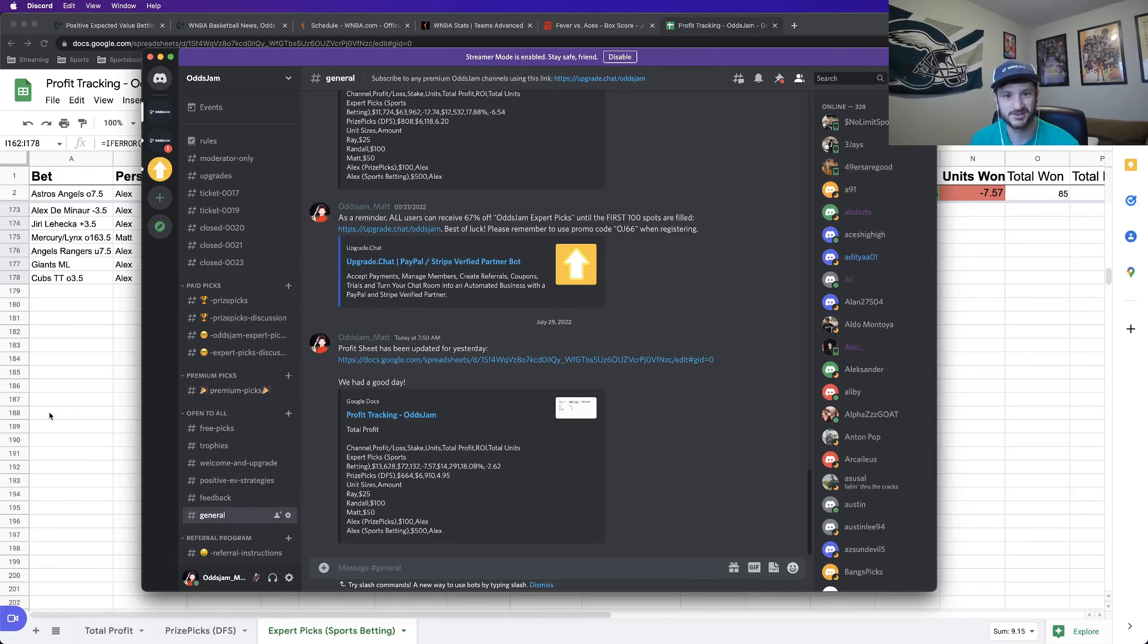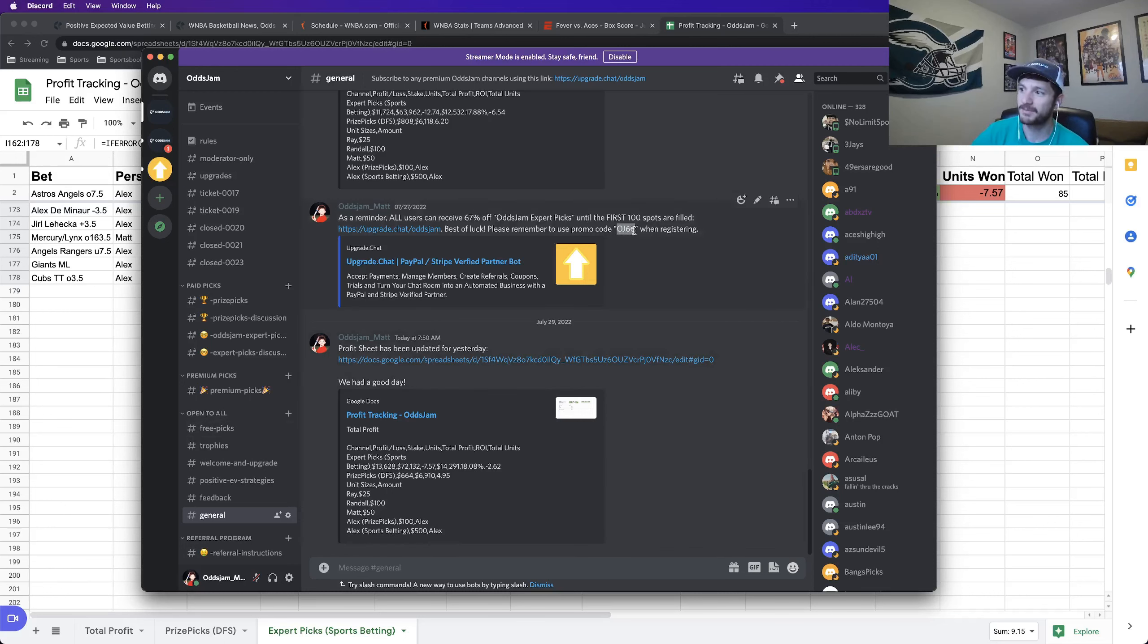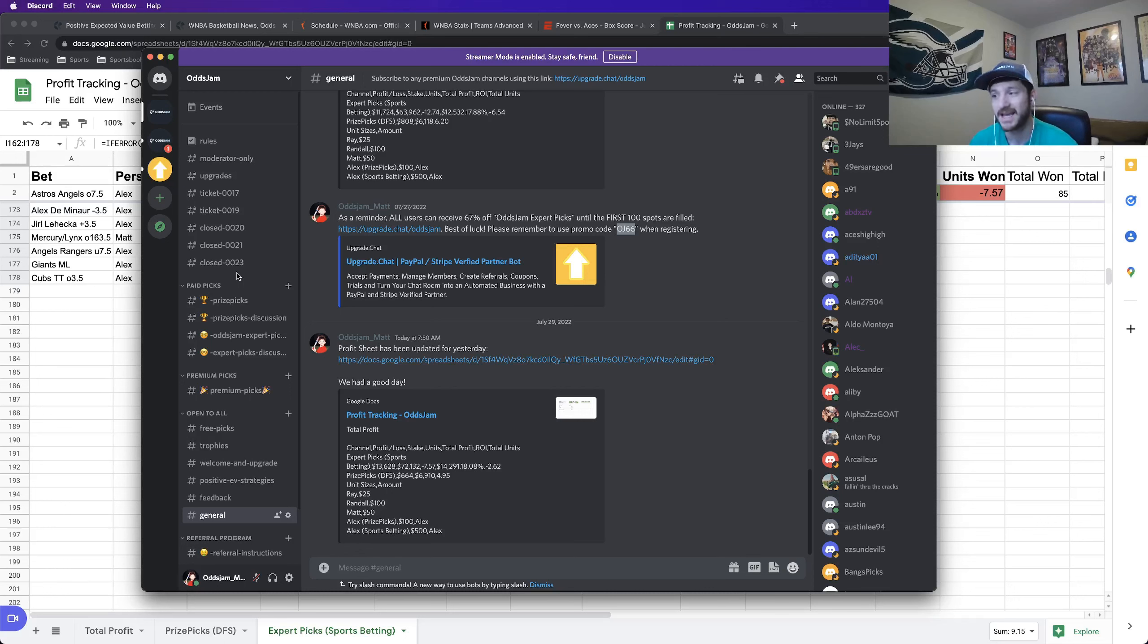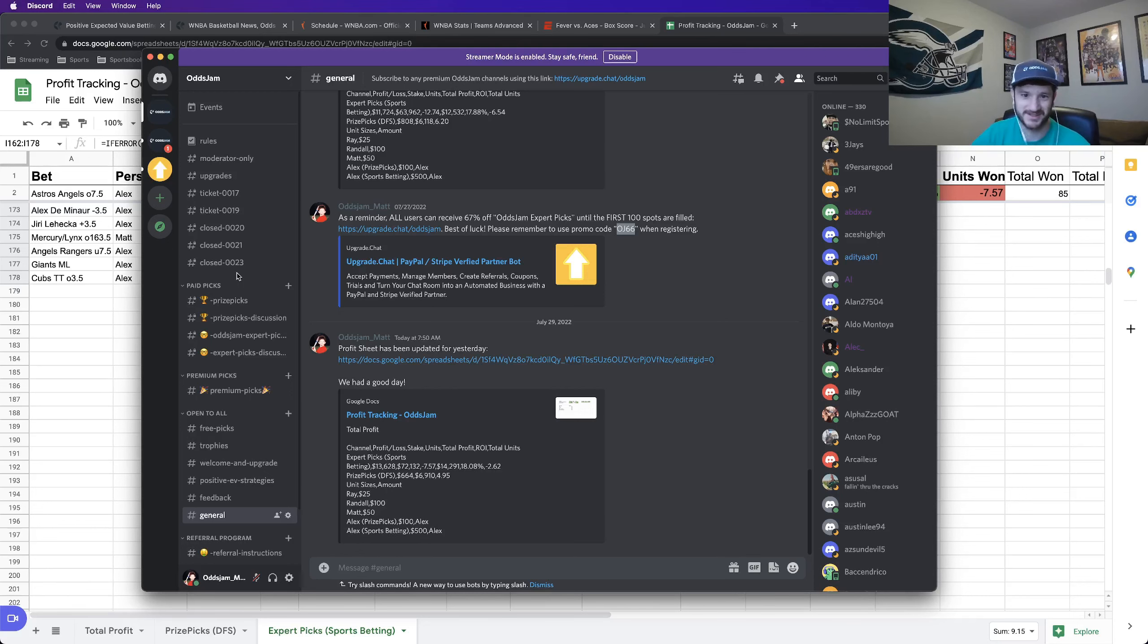The link to it is in the description of the video, as is this profit sheet that I just brought up. And the last thing is that if you do want to sign up for the Discord, sign up for the expert picks, you can and get 66% off between now and football season. So I'd recommend taking advantage of that. Join us while we're on our hot streak. We can all start cashing together.